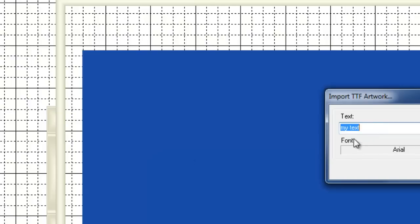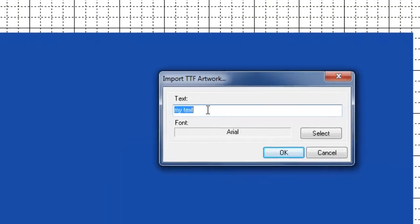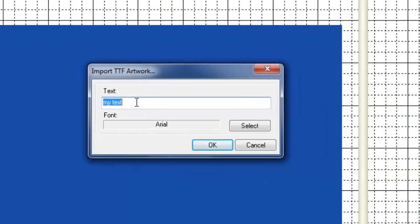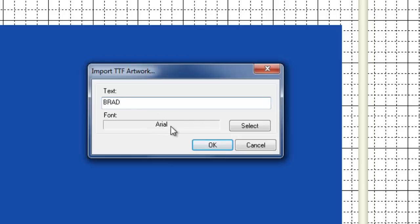So left click and here, I'm just going to do my own name because I'm a narcissist. B R A D. I'm doing all capitals. You don't have to do all capitals. You can do it pretty much however you like.